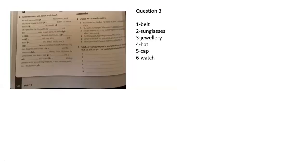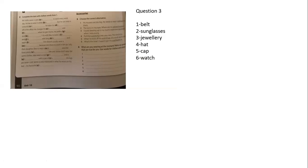Question number two will be a homework, and question number three will answer it together. Just a minute to open the book, it will be more clear. You are waiting for page one came, the second, third question. The first one we are going to choose the correct alternative.